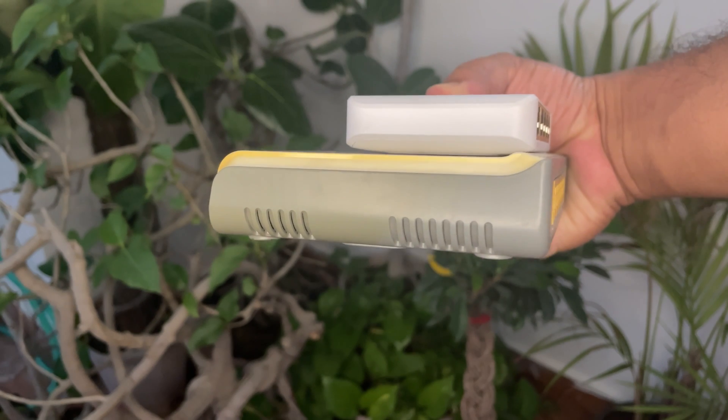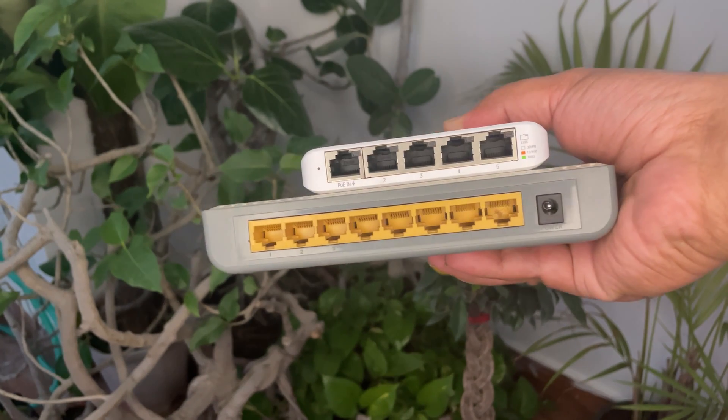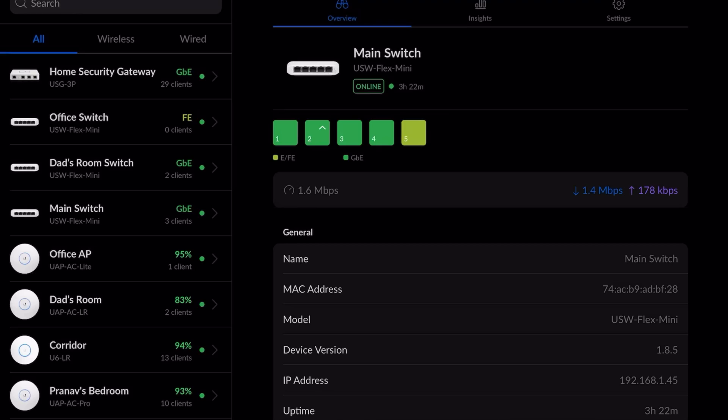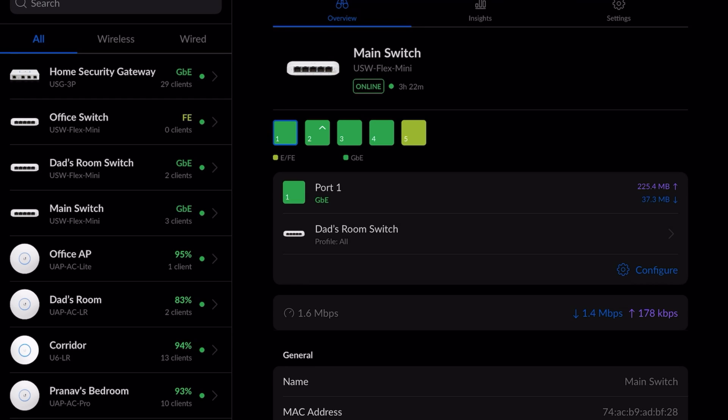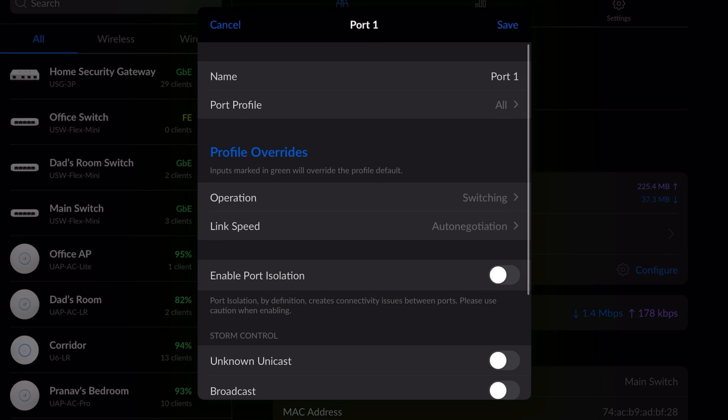Let's talk about the features. Currently the switch is on version 1.8.5, which is the latest one. It displays all the ports along with the connection speed. If we click on the ports, it shows the device connected, and when we click configure, that's where all the magic happens.